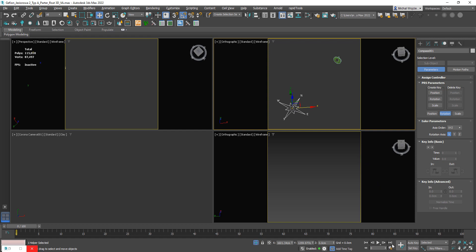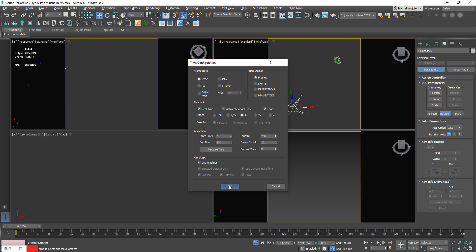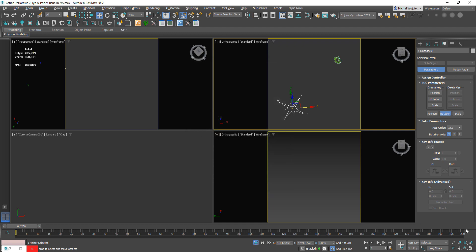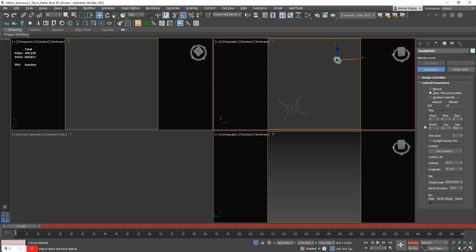Before we continue, we're going to click on time configuration. We're going to think about the time configuration in terms of how long I want my animation to be. I want it to be approximately six seconds long, so I'm going to change the end frame to 200. You can roughly think about it this way: 30 frames is one second, depending on the format. Now let's go for okay, so we can see that the whole time frame is now different. Make sure to change your default in and out tangents to the straight one so we're not going to create any curves, so the time is going to pass straight forward without any loops and tricks.